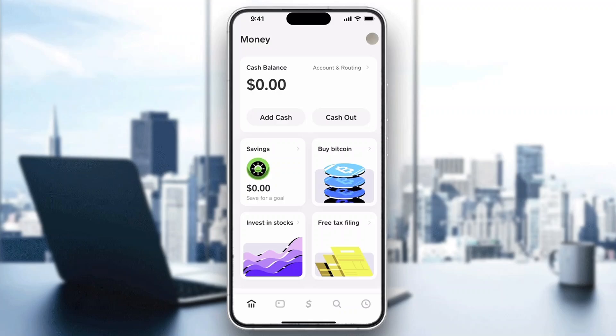Once you log in, you'll be greeted by the main home page where you can take a look at your cache balance, your savings options, and all the other settings that you can access.